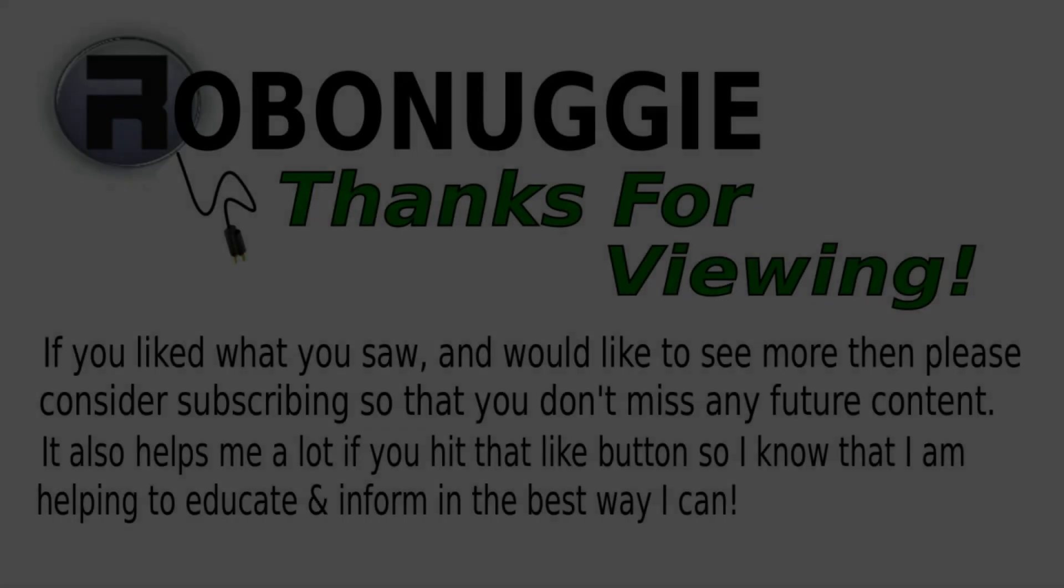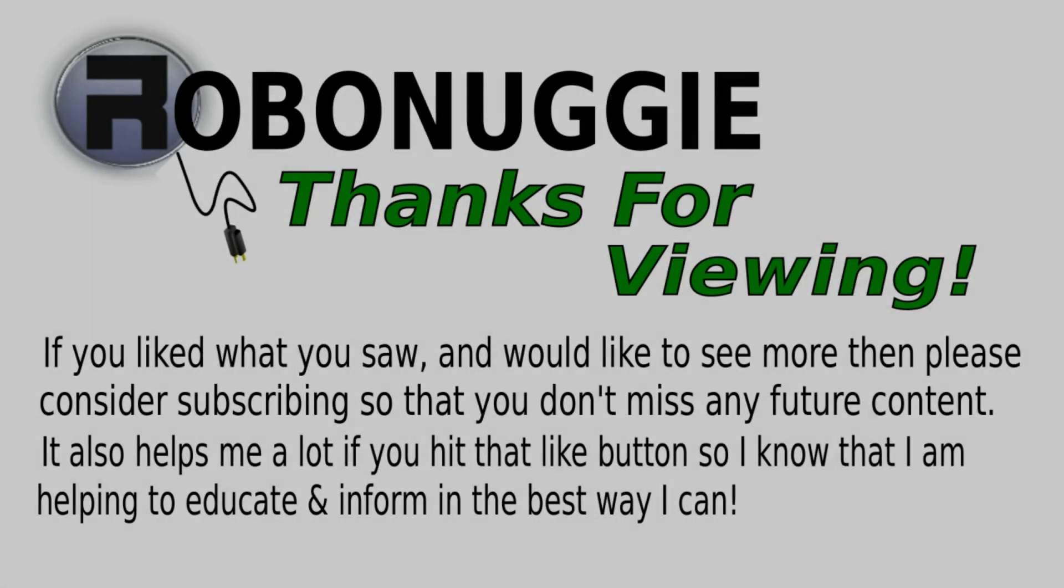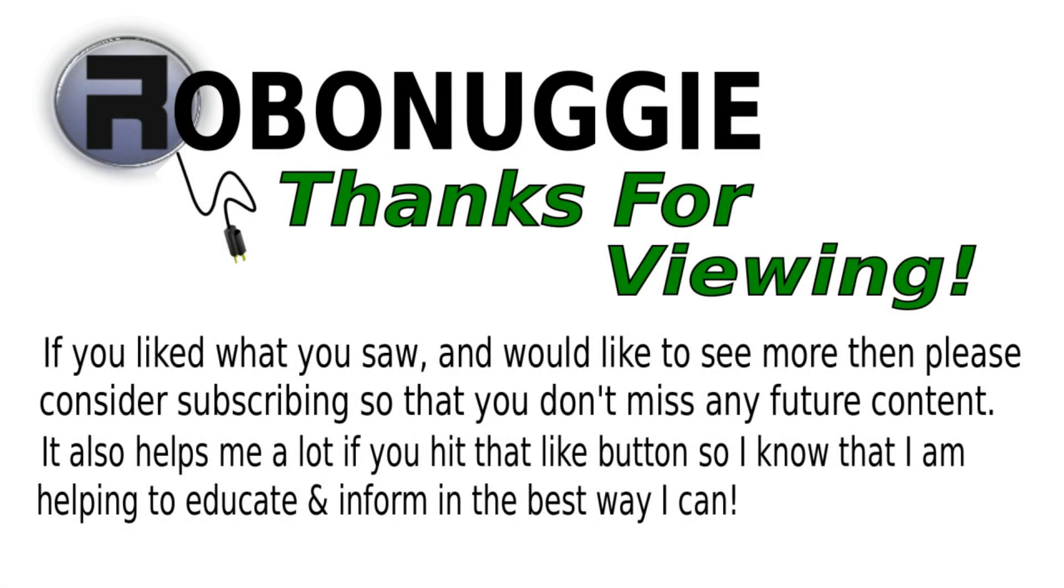If you want to see more videos like this, then hit that like button. And to make sure you don't miss out, please consider subscribing, as this really helps me help you.